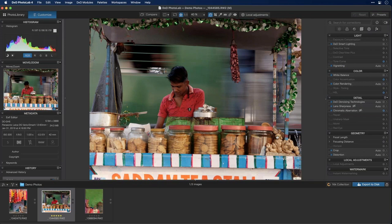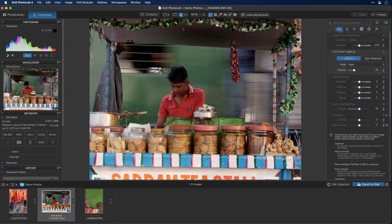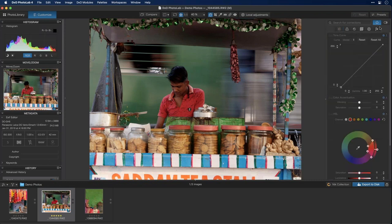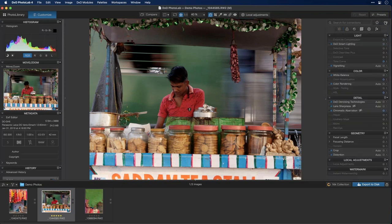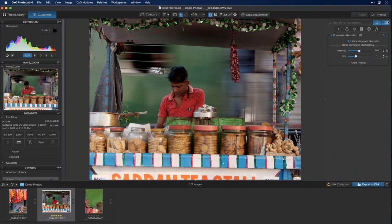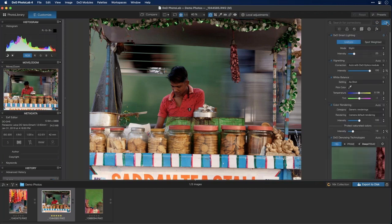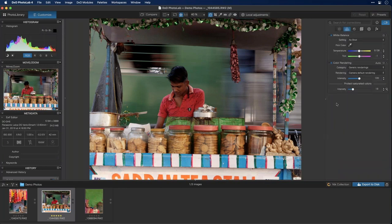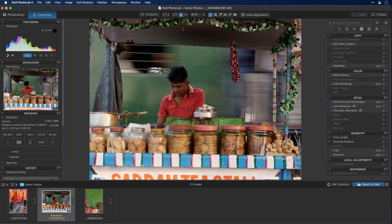To recap the full customization system: DXO Advanced shows all tools; category filters narrow by type; Favorites shows only starred tools; Active Corrections shows only applied adjustments. These filters are also combinable — for example, showing only your Favorites that have already been applied, or showing active corrections under just the Color category. Combined with plain-English search, this gives you very precise control over what you're looking at.